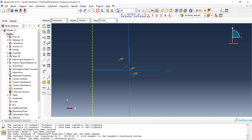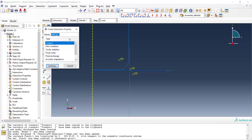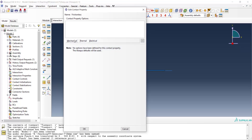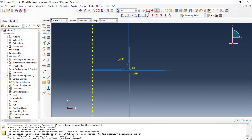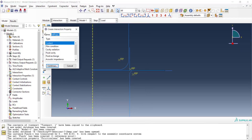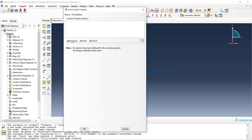We start in the interaction module and create interaction properties. First, we create a frictionless property for contact between the blank and die, and between the blank and blank holder. In the mechanical tangential behavior settings, we create a frictionless tangential behavior. We also create another interaction property between the punch and blank, where friction exists and the friction coefficient is higher.